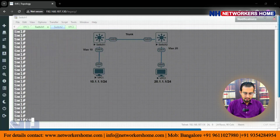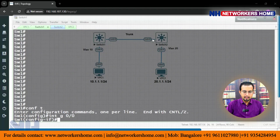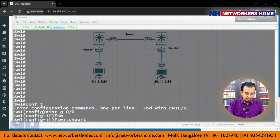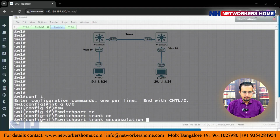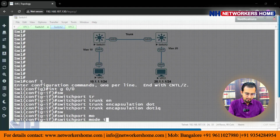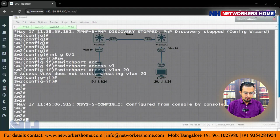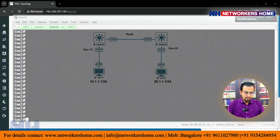Now on switch 1, interface gig 0/0 — we have to make a trunk in between these two. The command is: switchport trunk encapsulation dot1q (because it is a layer 3 switch, we have to give encapsulation), and then switchport mode trunk. Next we go on to switch 2, and the trunk will be created.